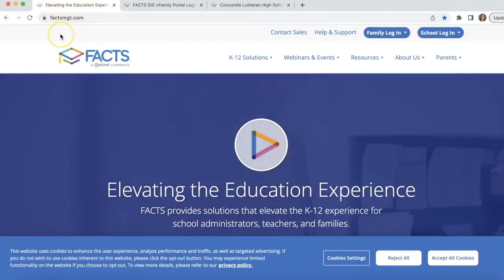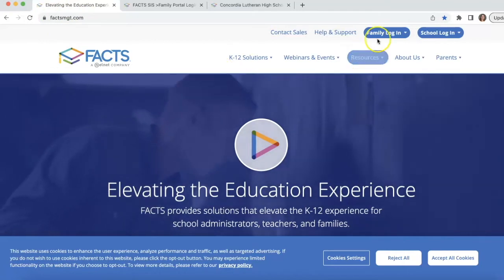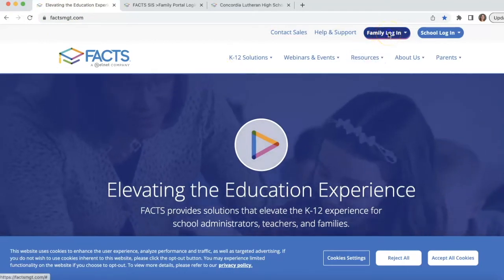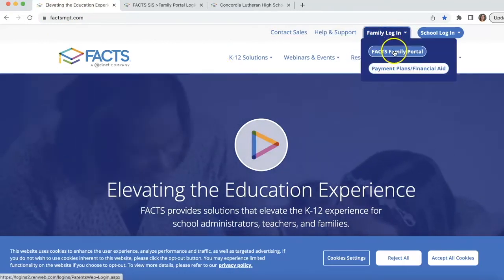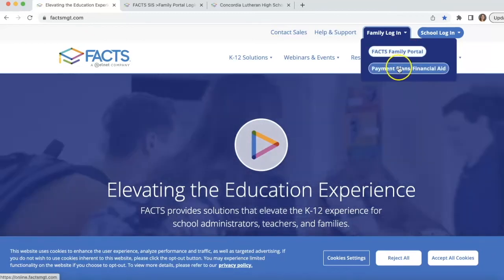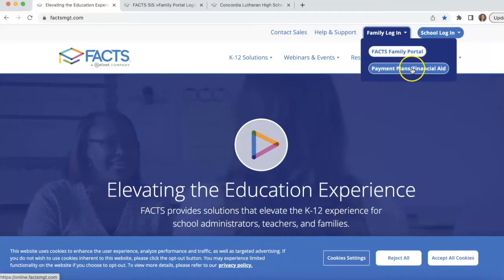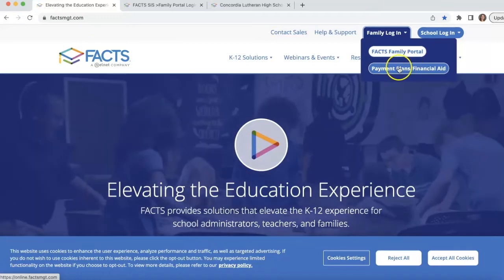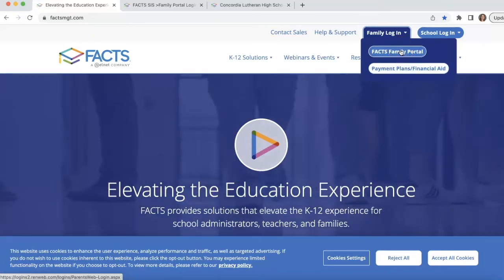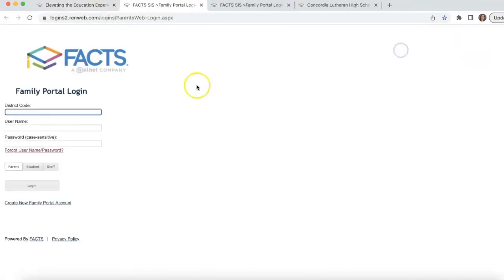We'll start at faxmgt.com. Come over here to Family Login — you'll see two links: one for the Family Portal login and one for Payment Plans. You're able to jump right into Payment Plans if you want to, or you can get to it through the Family Portal.